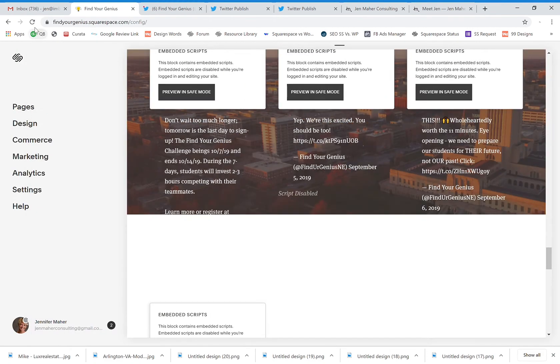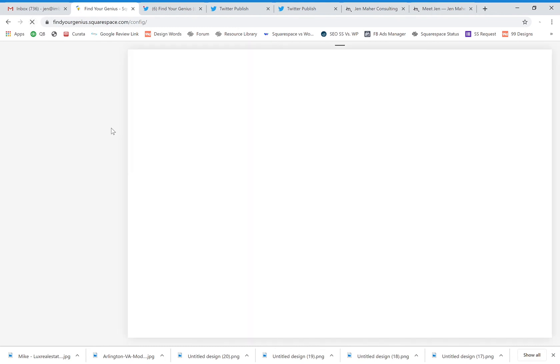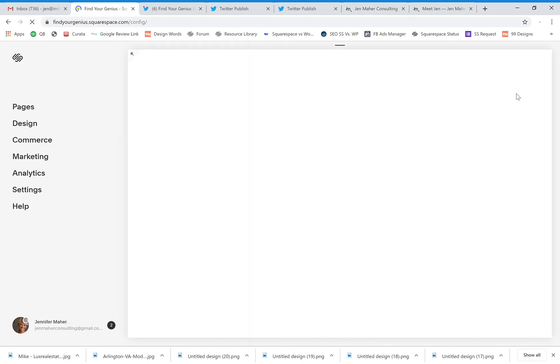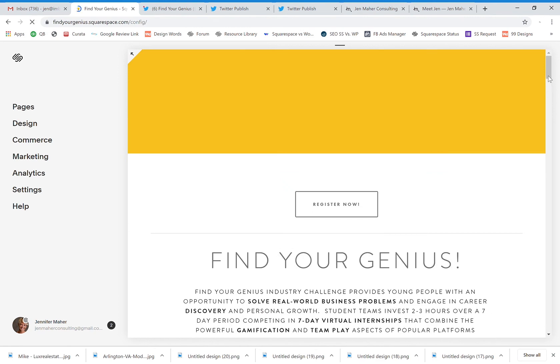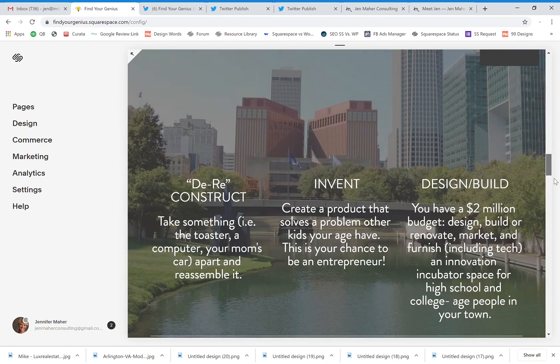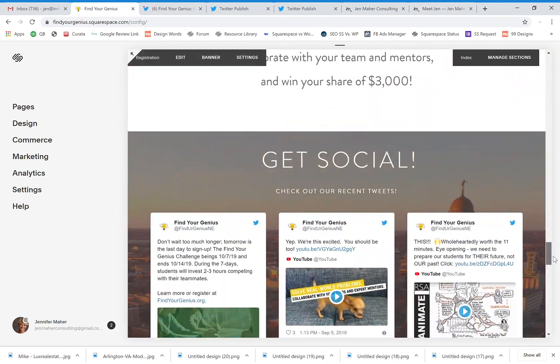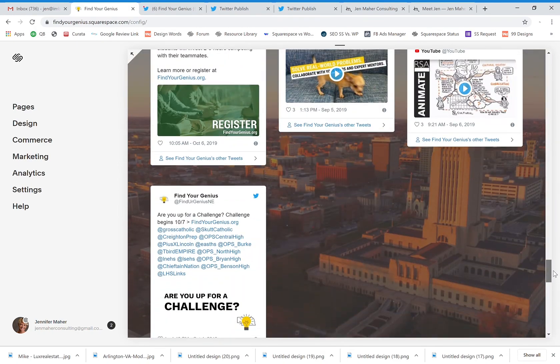So if I save, refresh, we should see that we now have four Twitter posts embedded on this website. Scroll down. And there we go.